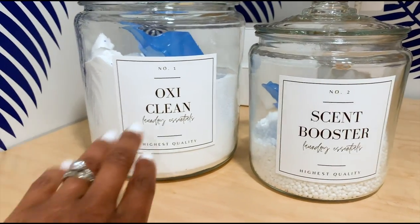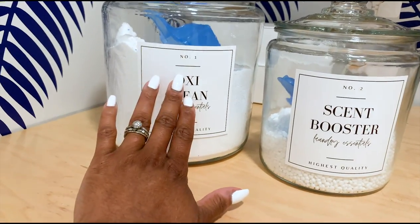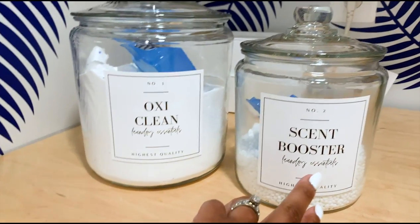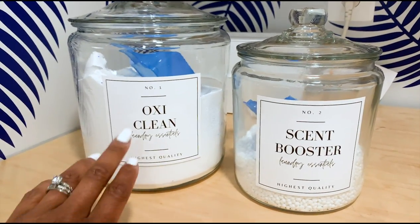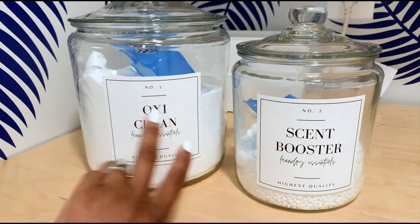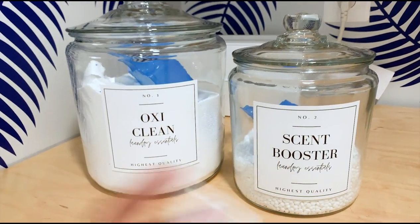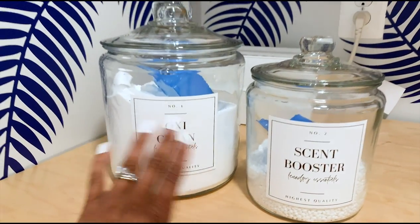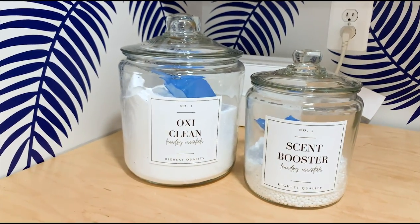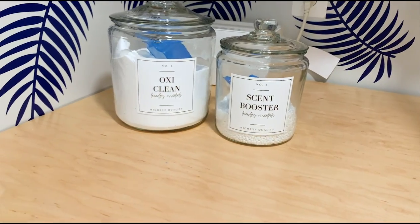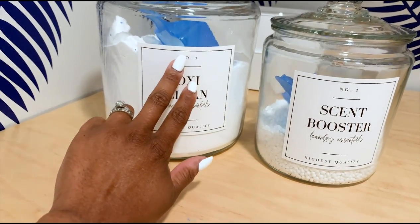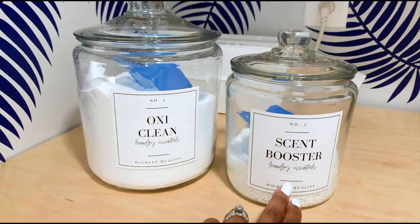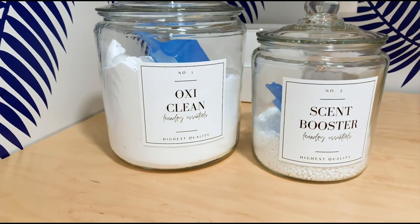Here are two of the things I use probably the most, which is the Oxy Clean and the scent boosters. Well not the most, but here's two of the things I use in every load - the Oxy Clean and the scent boosters, of course laundry detergent too. I love these on the clear glass containers on top of the laundry counter. These sizes are, I think this is a four by four size. That's it.